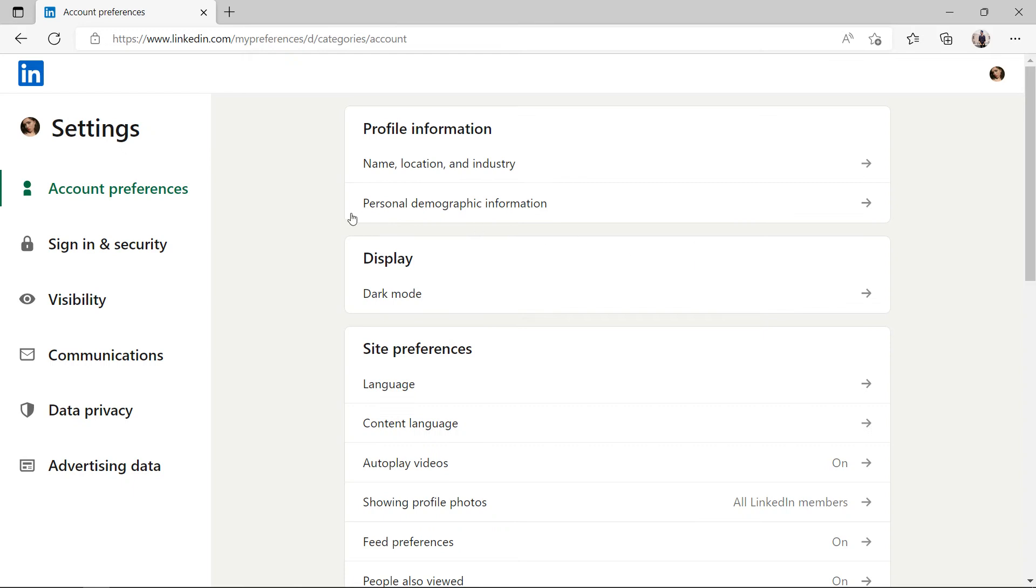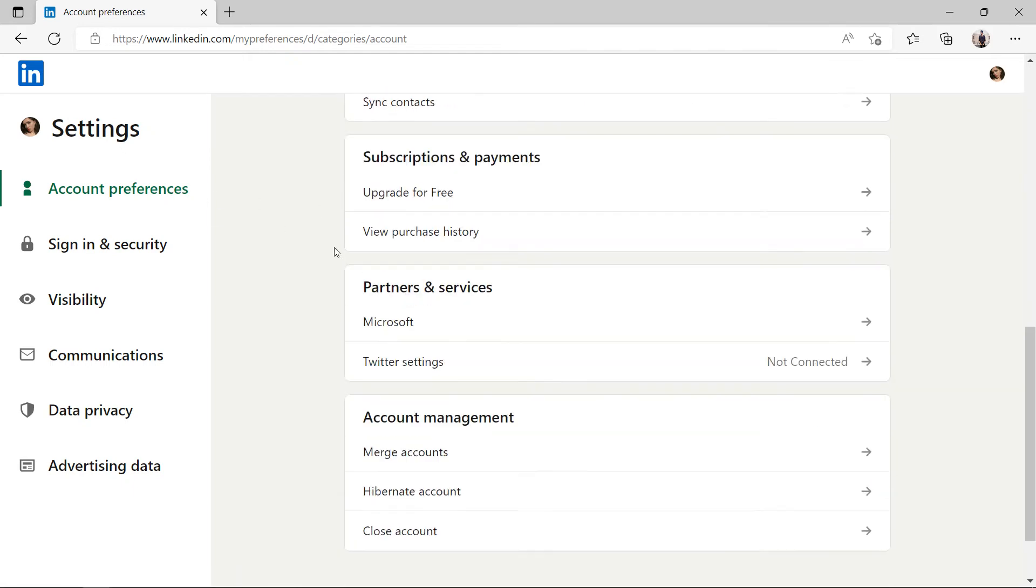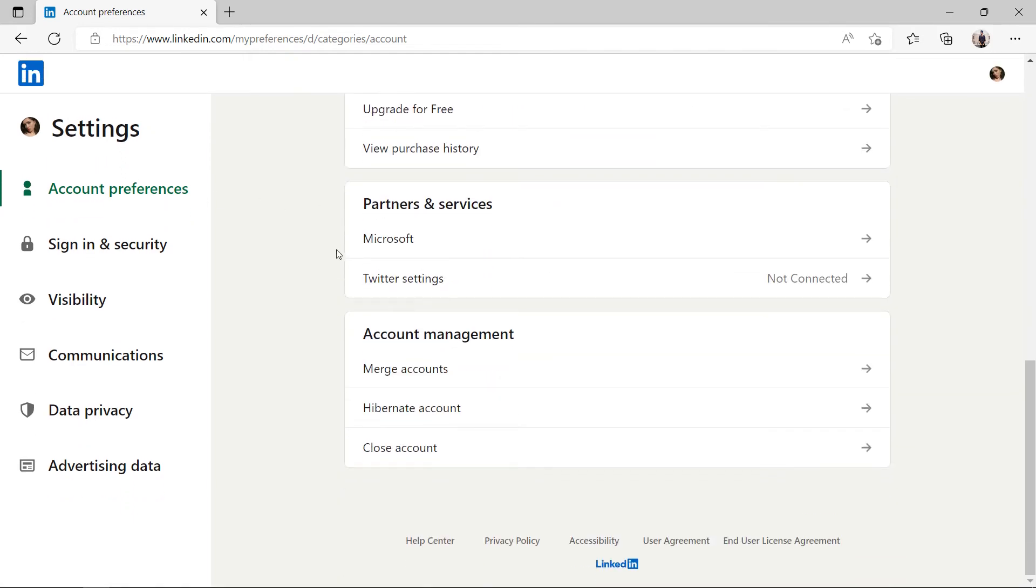In the account preferences option, go to the account management. Next to close account, click on arrow.